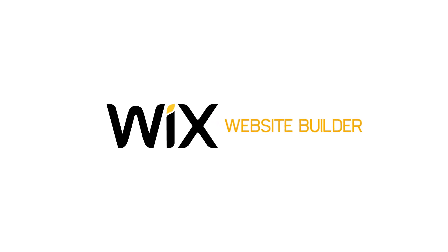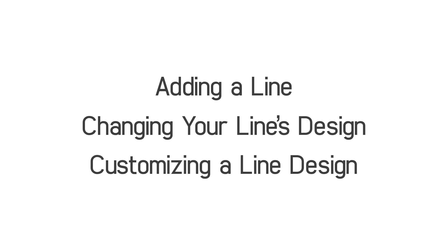Welcome to the Wix website builder. In this video we will show you how to add, change and customize a line design.